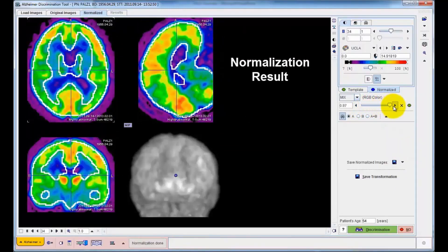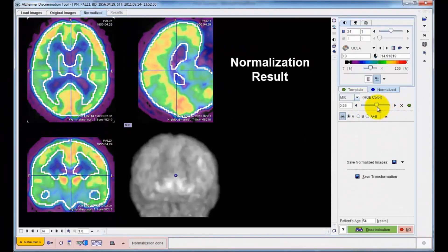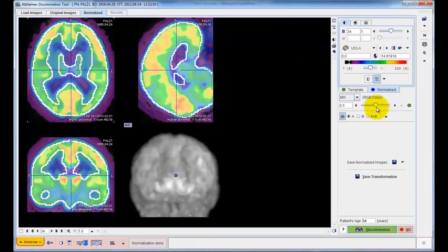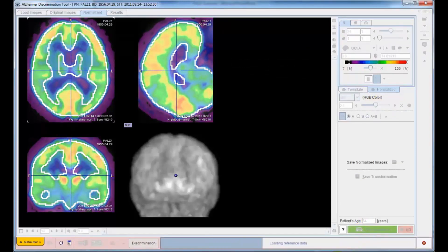The discrimination process can then be started. The program calculates the normal uptake pattern expected for a patient of this age. Next, the uptake in each pixel is compared to the normal uptake and the difference encoded as a T value.